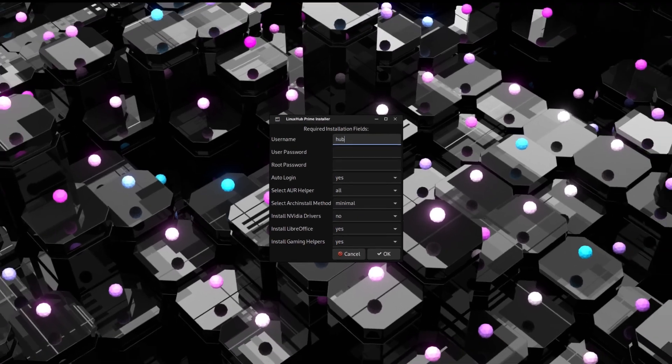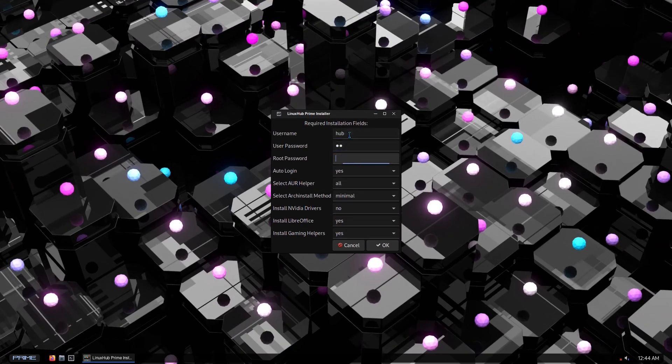So just run through a quick installation, get it going, and then you can see how everything works. The main thing I want to show you is that we're going to go through a Hyprland installation, and I'm going to show you how to get some dot files set up quick and easy.